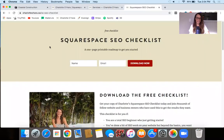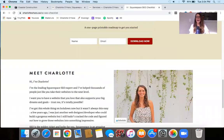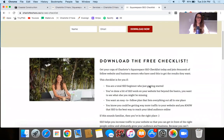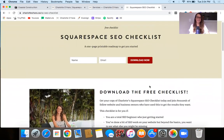I also have a Squarespace SEO checklist — it's totally free to download. If you're watching this video, I'm going to guess that you're still fairly new to Squarespace SEO or want to make sure you're doing everything properly. So I'm going to link to the Squarespace SEO checklist down below. It's like a one-page PDF, and it's literally helped thousands of people.